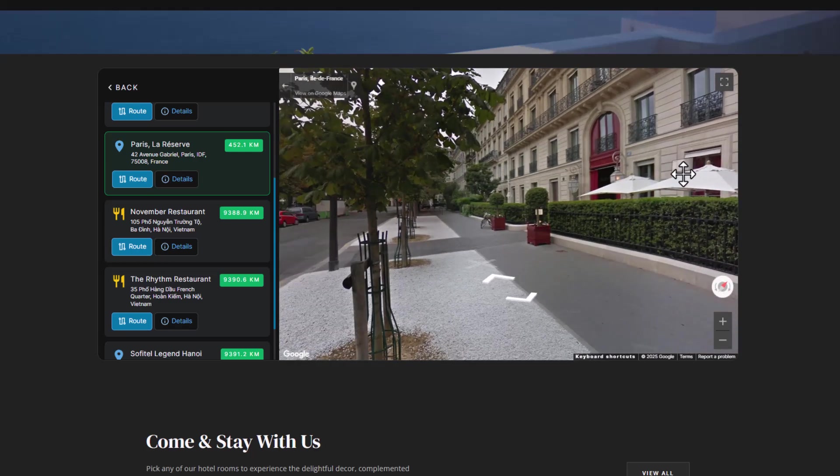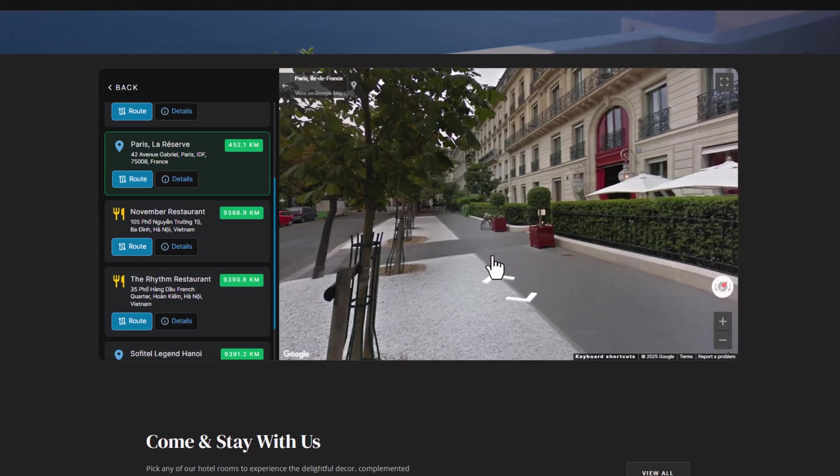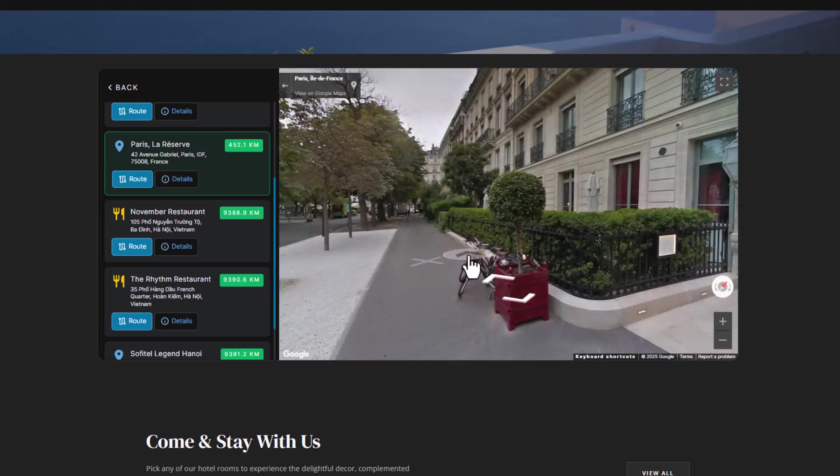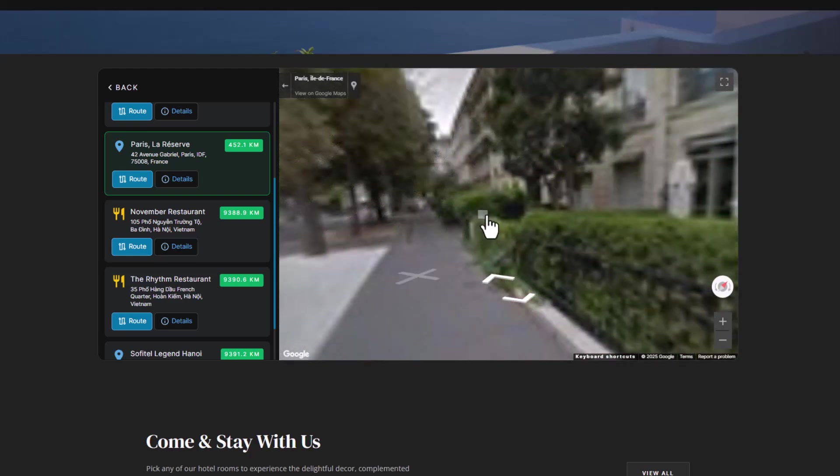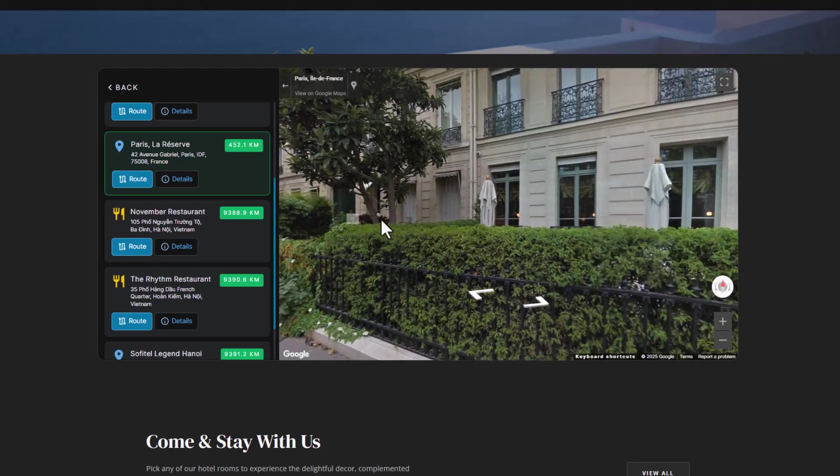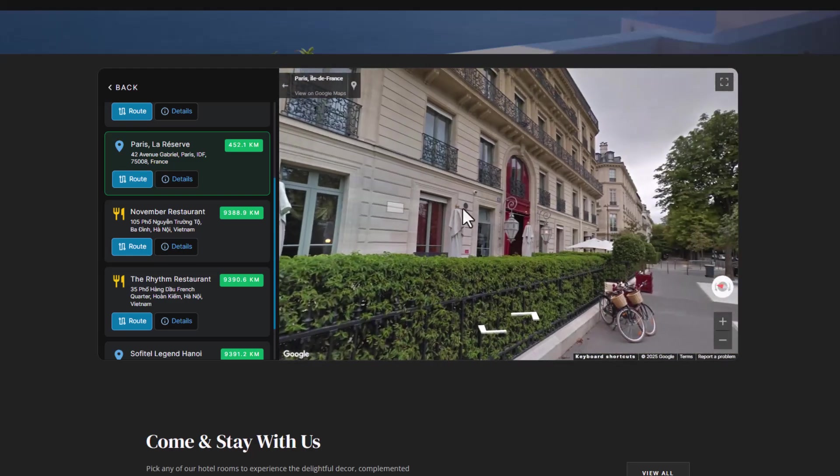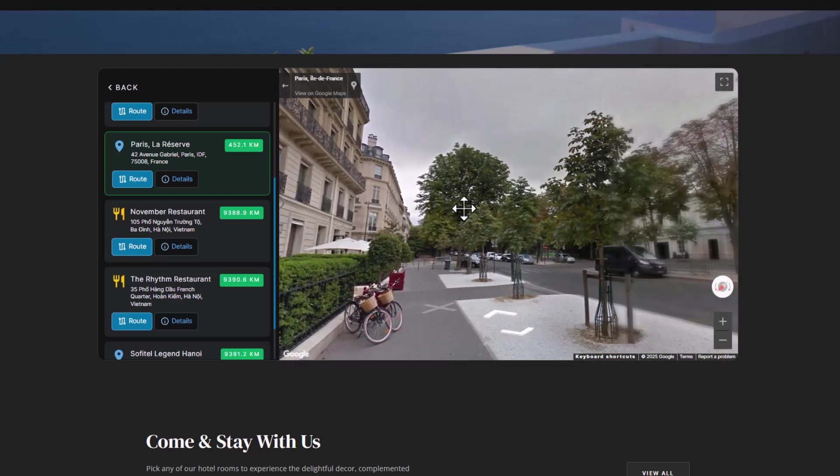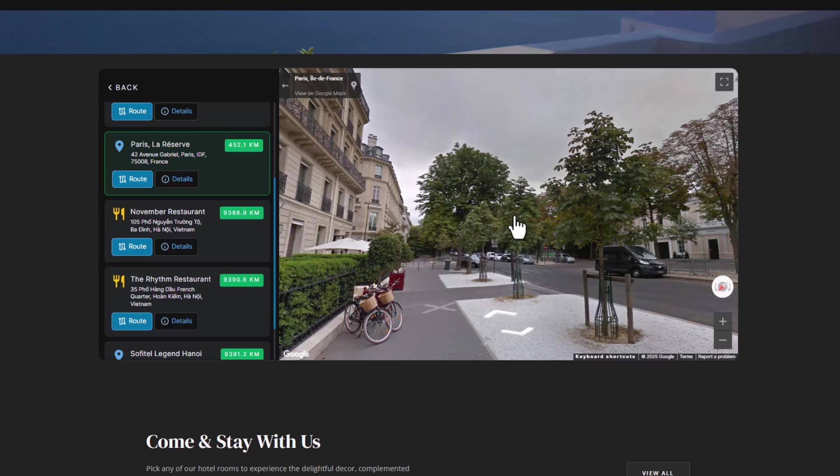It's incredibly immersive and makes it easy for clients to explore your locations in-depth, which can really enhance their overall experience and build trust in your brand.